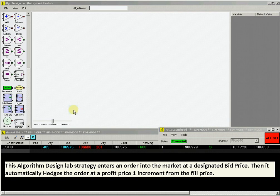In ADL, the building blocks to create your strategy are located in the menu along the left side of the platform. In this Join Bid with a Hedge strategy,